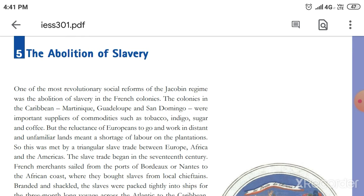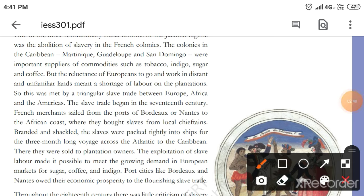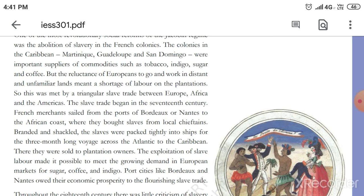Now remember which two cities were involved in France's slave trade: Bordeaux and Nantes. From France, the trade moved to Africa, and from Africa it moved to the Caribbean. The slaves traveled across the Atlantic Ocean — a journey that took about three months by ship.